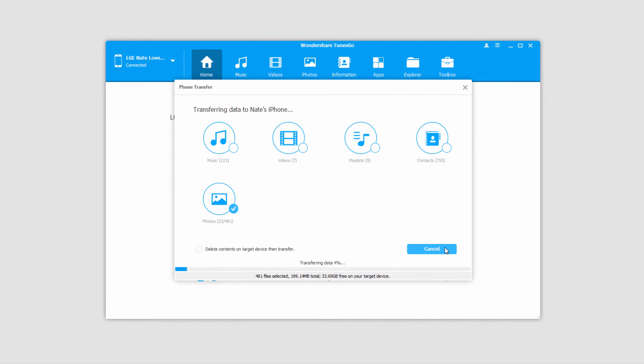Now it's going to copy and transfer and sync all of those photos onto our new device. Once complete it's going to tell you transfer complete.